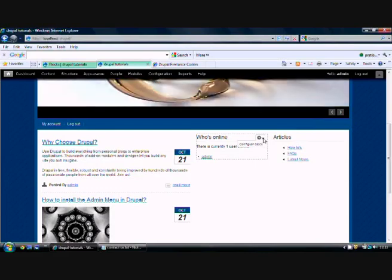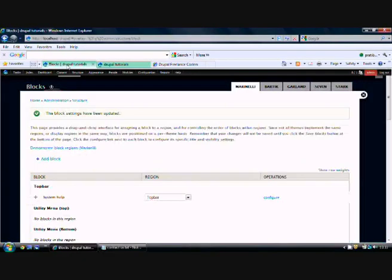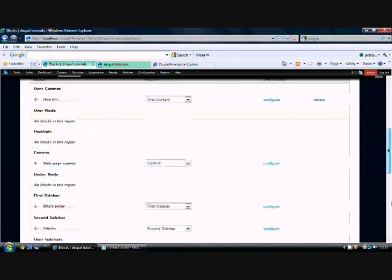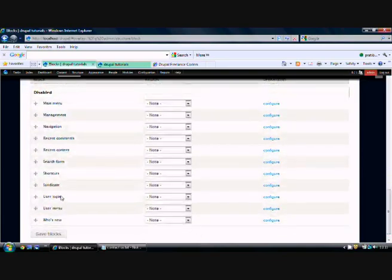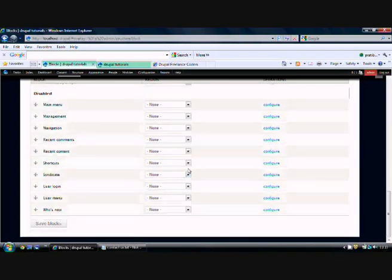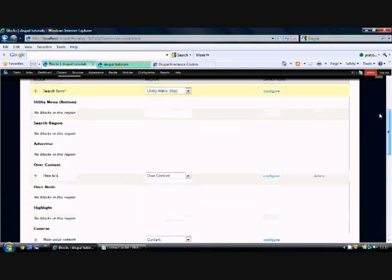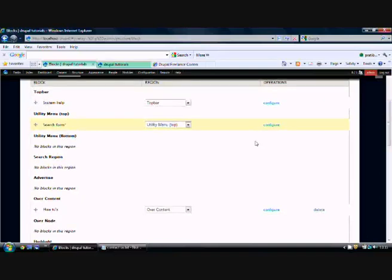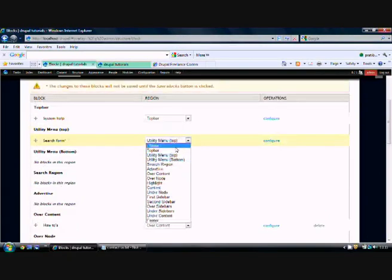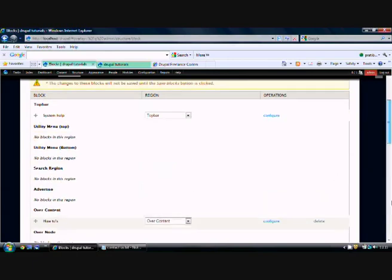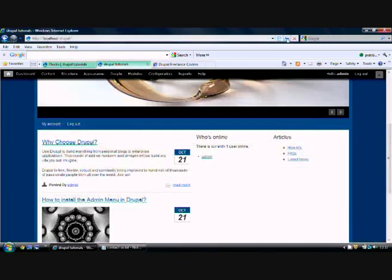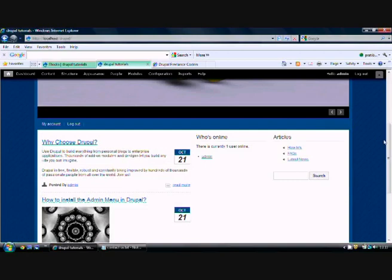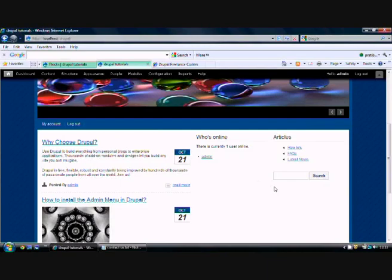Let me add another block. I want the search form block. Let me say it should come - the search form has gone into the utility menu. I want it in the second sidebar, so let me save this and refresh the home page. Yes, this is the search form, the search box which is visible.